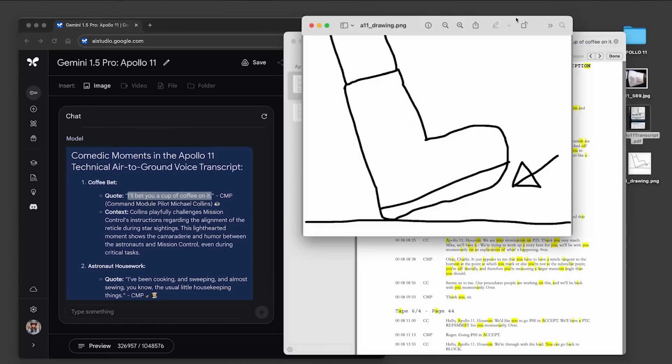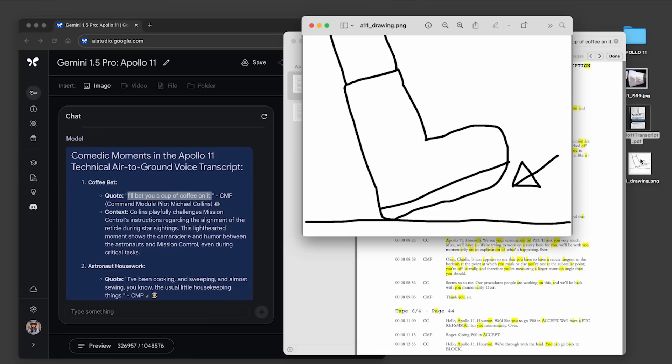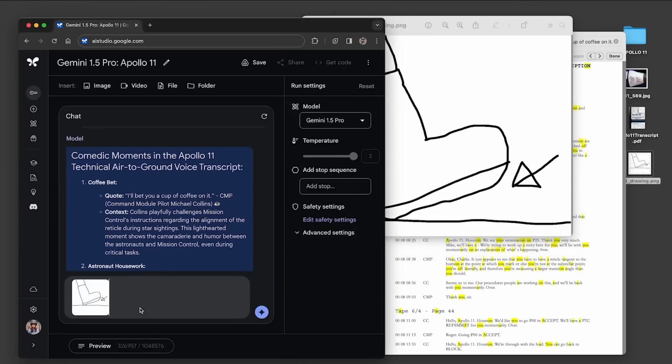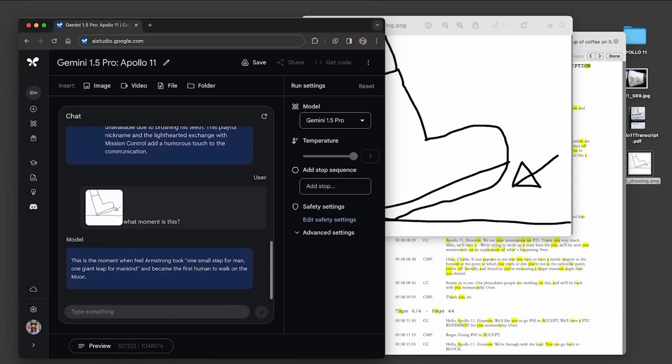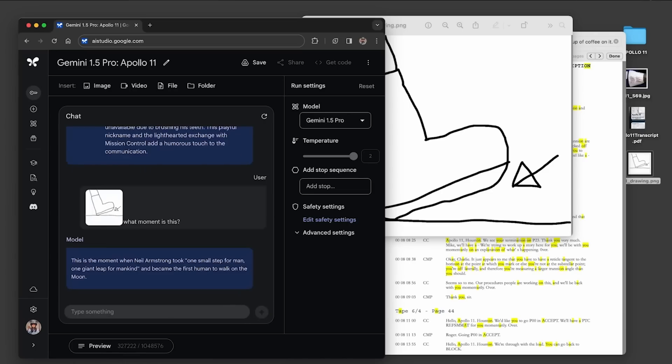Then we tested a multimodal prompt. We gave it this drawing of a scene we were thinking of and asked what moment is this. The model correctly identified it as Neil's first steps on the moon. Notice how we didn't explain what was happening in the drawing. Simple drawings like this are a good way to test if the model can find something based on just a few abstract details.